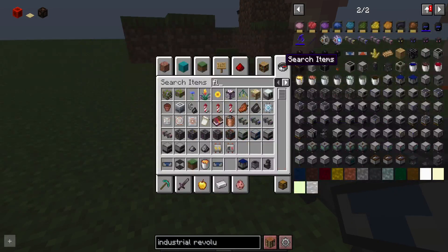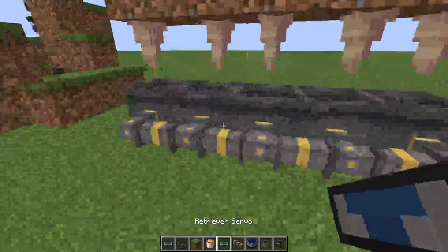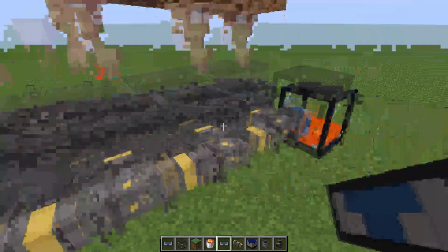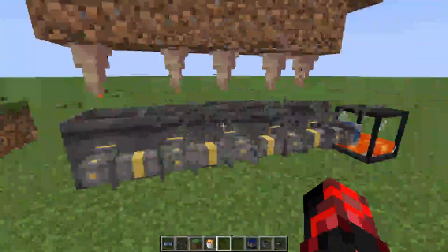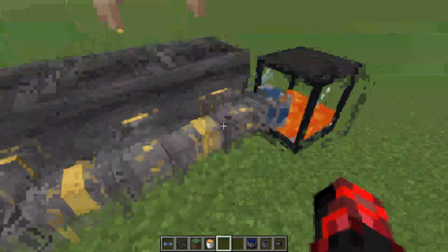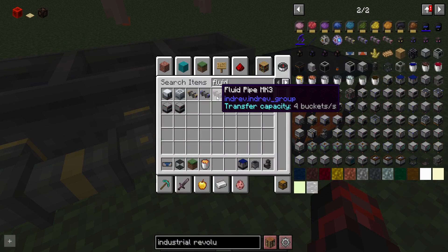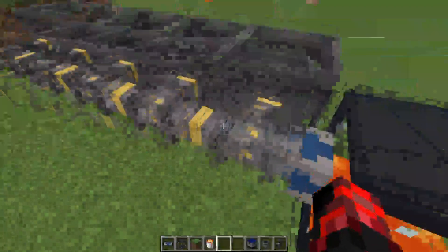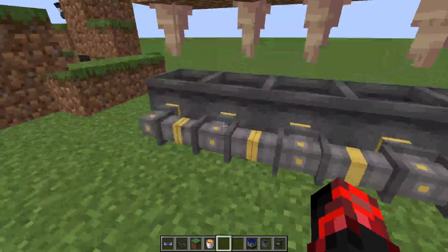You don't even need fluid pipe Mark 4s. With the speed at which this goes, you just need fluid pipe Mark 1. Now, if you get to a point where you're producing bucket after bucket after bucket and it can only extract one bucket per second, you may need to upgrade to fluid pipe Mark 2. It just depends on the size of the system.